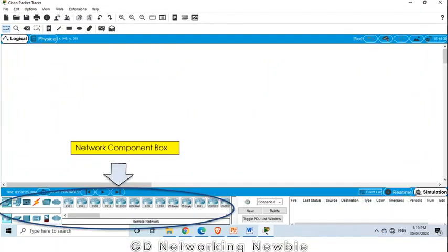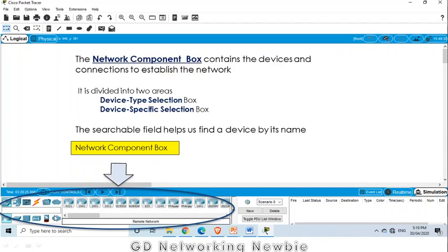Below that we have the network component box. We can see this is the network component box, and it actually contains the devices and the connections which we need to establish a computer network. This network component box itself is divided into two parts: device type selection and device specific selection.